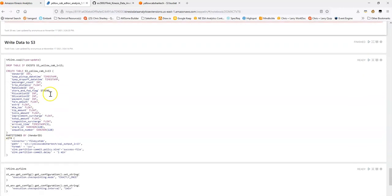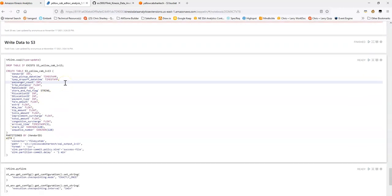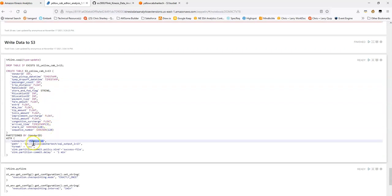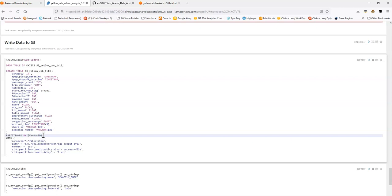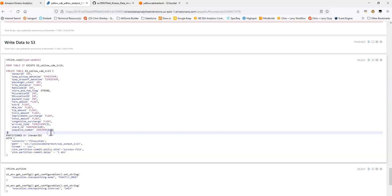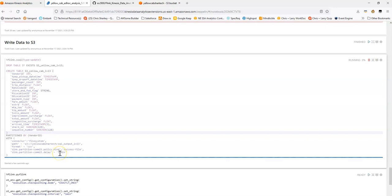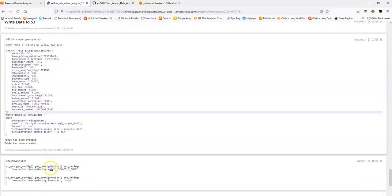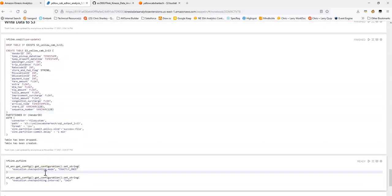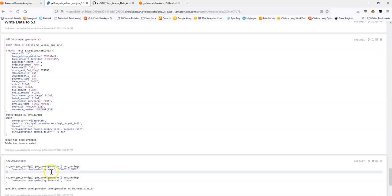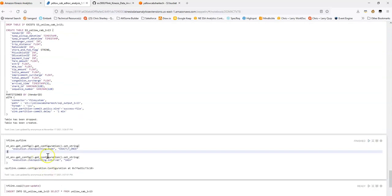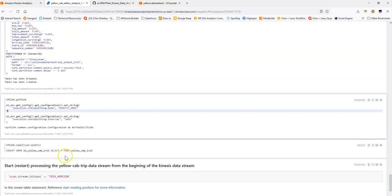And finally, let's say that we want to write some data back to S3. So again, similar, we can create a table here with a file system connector and a path to S3. You notice that I've also put a partition by field. So maybe I want to partition by vendor ID. And I've also included some information on the commit policies and delays. So let's create this table.